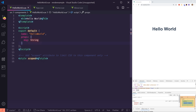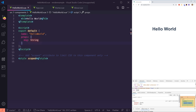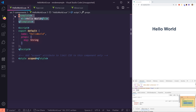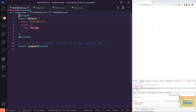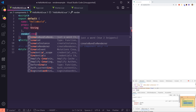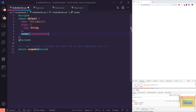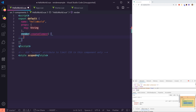I went ahead and created a brand new app. I have a props for this message and just a hello world here. Let's recreate the hello world using render functions. First, we delete the template at the top — now we have a blank screen. Instead of having a template, we're going to use the render function, which takes one argument called createElement. You can name it whatever you want, but createElement makes the most sense.